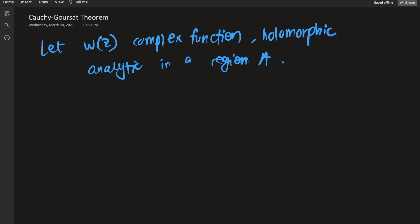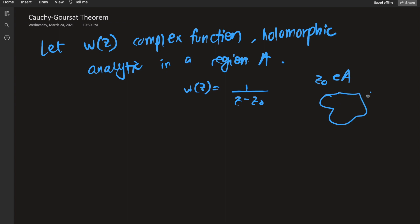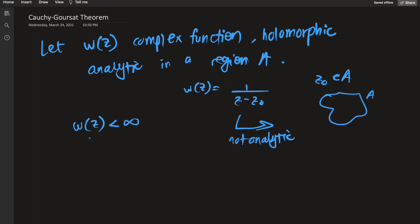What analytic means is that the function w(z) is not going to blow up to infinity. For example, if you have 1/(z − z₀) and z₀ is in A, there is at least one point where w(z) blows up to infinity, so it's not analytic. We do not want functions like that — we want nice functions that have a finite value for all z belonging to A. That's what being analytic crudely means.